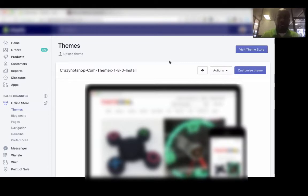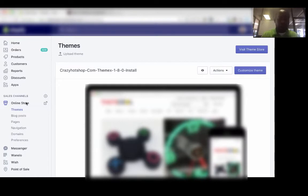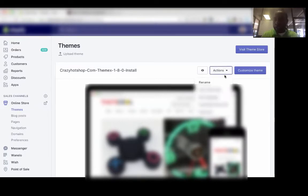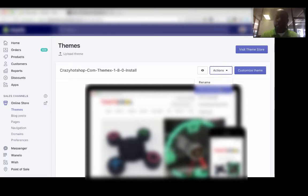Right now I'm already logged into the back office of my Shopify store. What you're going to do is go to themes, then you're going to go to actions, and you're going to edit HTML CSS.